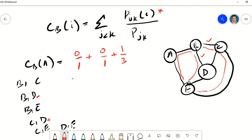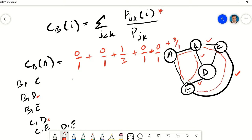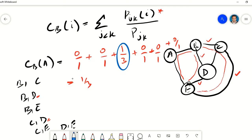For C to D, there is just one shortest path and it does not contain A, so it is 0/1. For C to E there is again one shortest path and it does not contain A, so that is also 0/1. Adding everything up: 0/1 + 0/1 + 1/3 + 0/1 + 0/1 = 1/3. So the betweenness centrality of node A is 1/3.